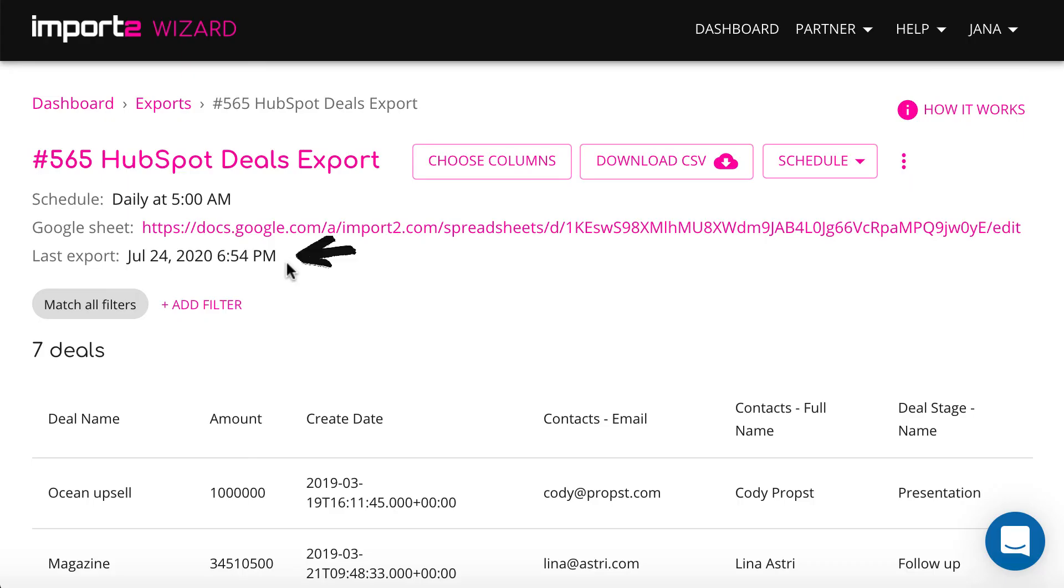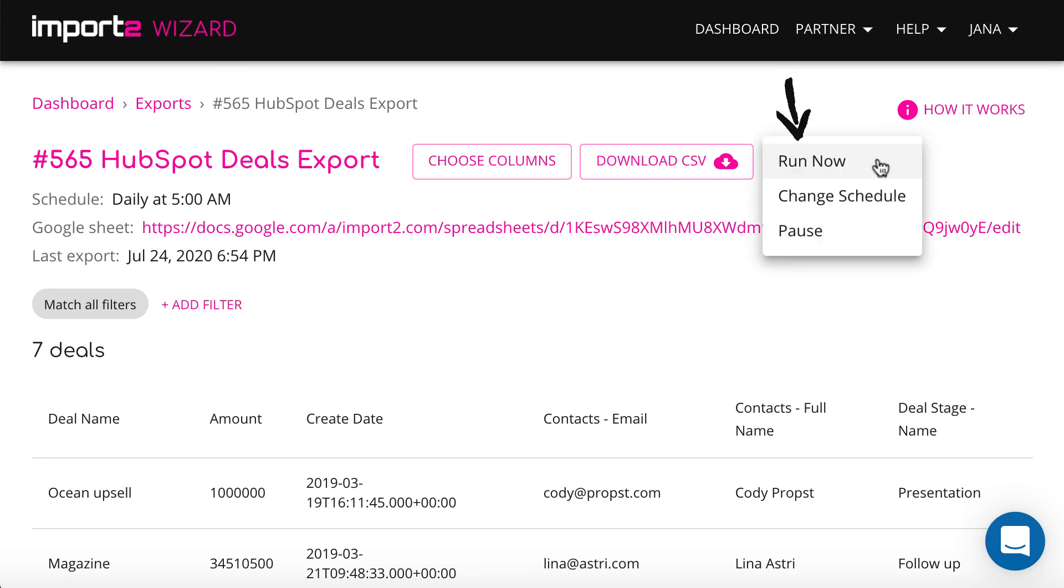You can always see when was the last run, pause or change the schedule of your export from your wizard account.